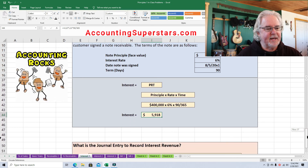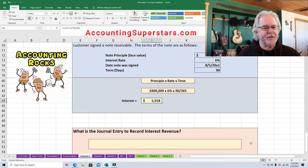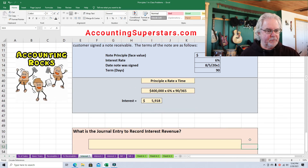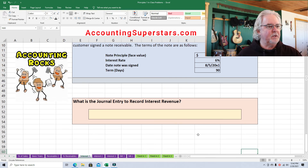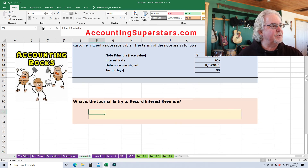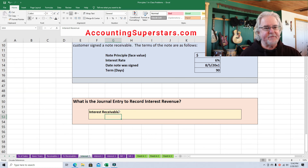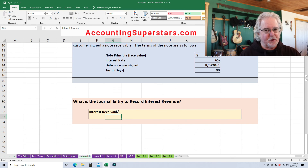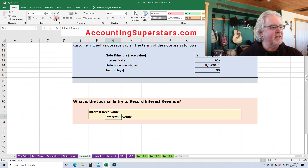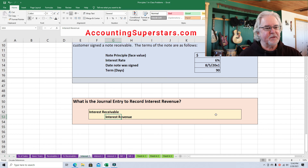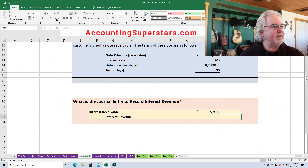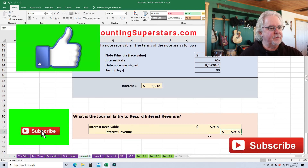Lastly, what's the journal entry to record this interest? Very simple. We'll have Interest Receivable — because we haven't been paid yet, but we will receive it — and we don't want to make this journal entry until we have actually earned that interest. And Interest Revenue. The amount is $5,918, which we just calculated a moment ago.